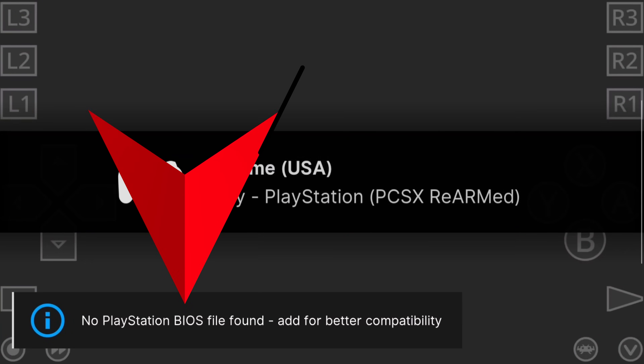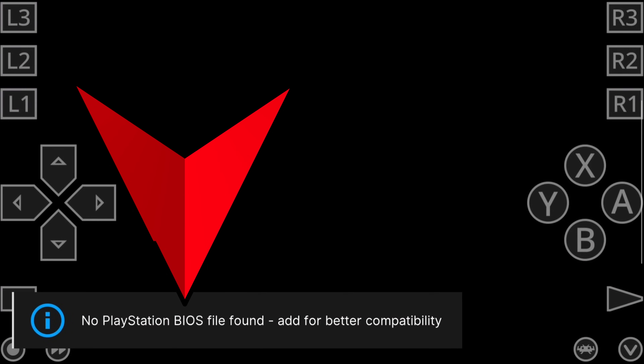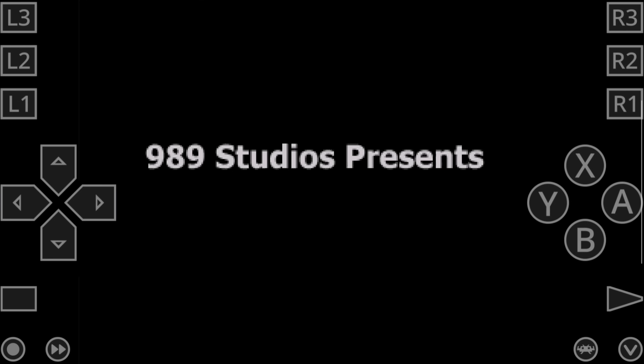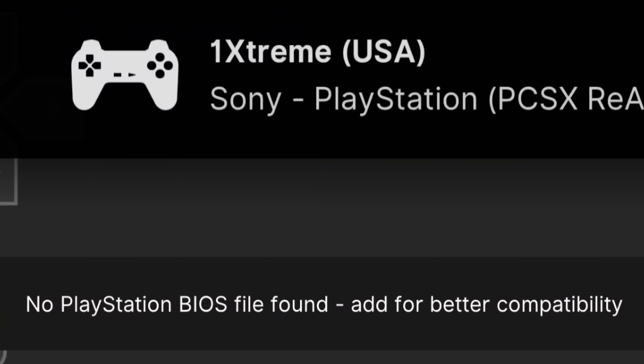Sometimes a game will load and you'll think you don't need a BIOS file. What's happening there is that many emulators include a high-level emulation BIOS, or HLE BIOS — basically using software to mimic a BIOS. But you won't get the same level of compatibility or performance. Some games will work, a lot of others will not, and you'll be left wondering why Crash Bandicoot works but Final Fantasy doesn't, for example.